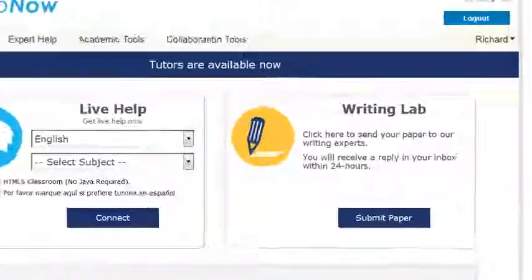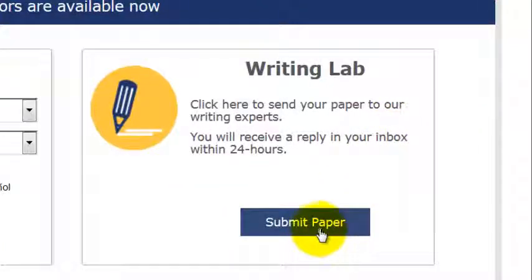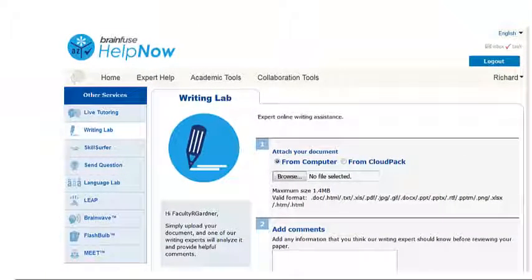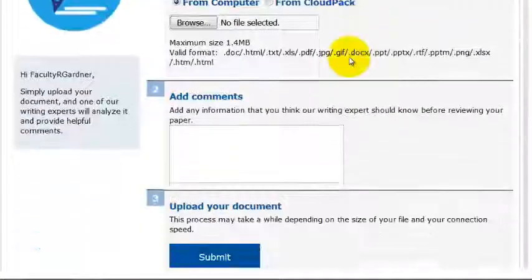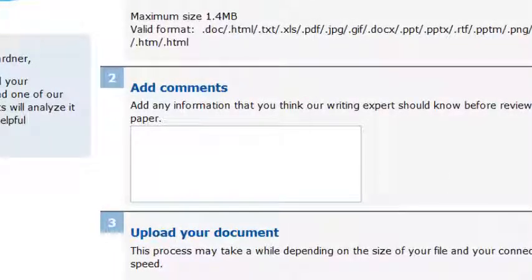The second option is they can submit a paper. If they click that button, it takes them to a page where they can literally upload a file — this is where they would attach it. Very important, something we just recently found out: you have to be very specific with what you want the tutor to help you with. For example, do you want a grammar check, sentence structure, APA formatting, ESL help? You have to be as specific as possible telling the tutor what you want them to help you with.